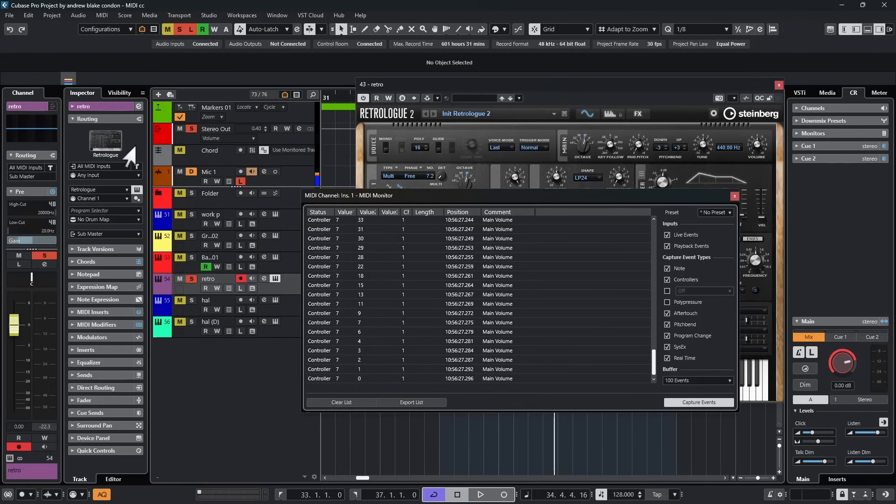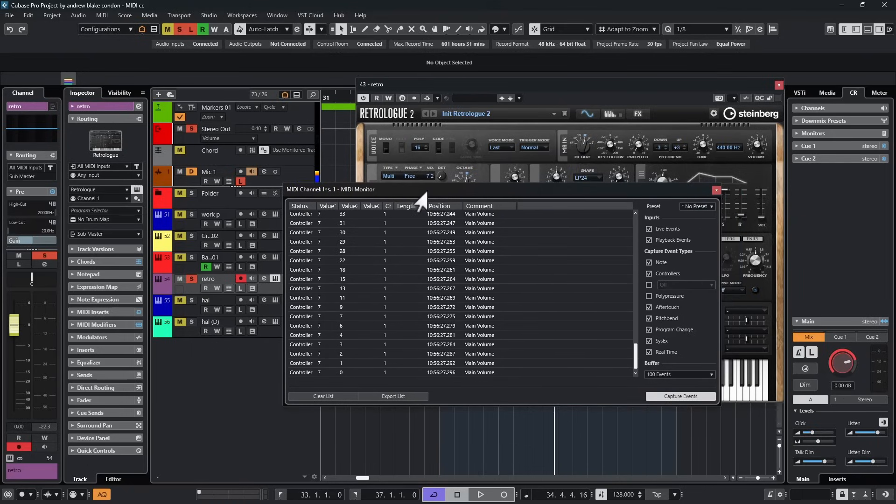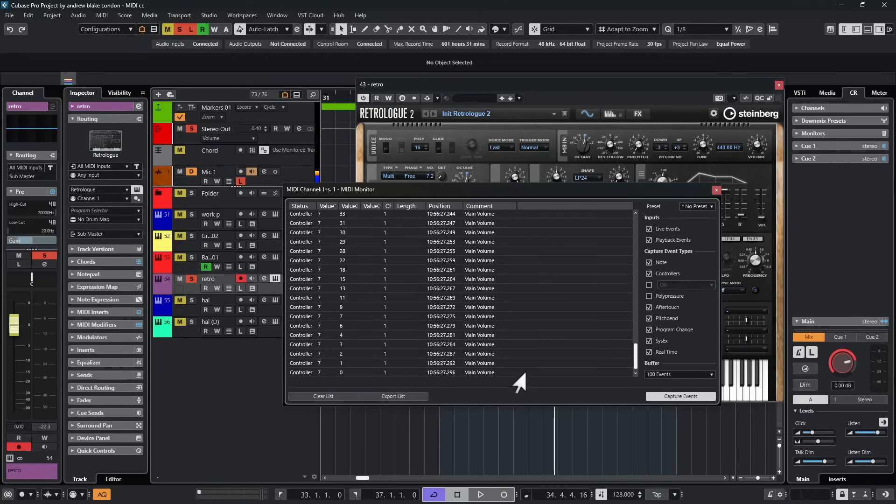So between your input transformer, which allows you to actually change the information and your MIDI monitor, which allows you to verify that information. These are the kind of tools that will help you make progress through some of this kind of confusing information that may be hard to understand any other way.